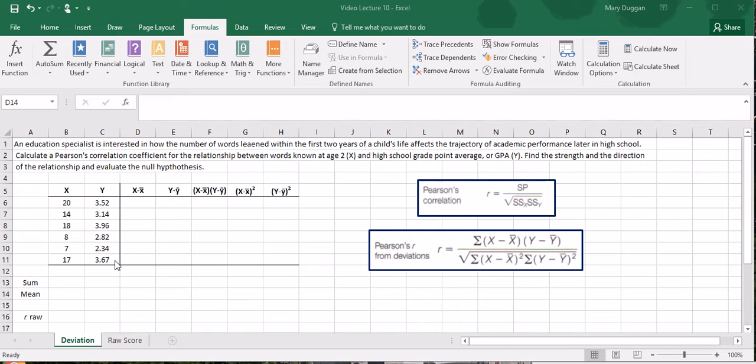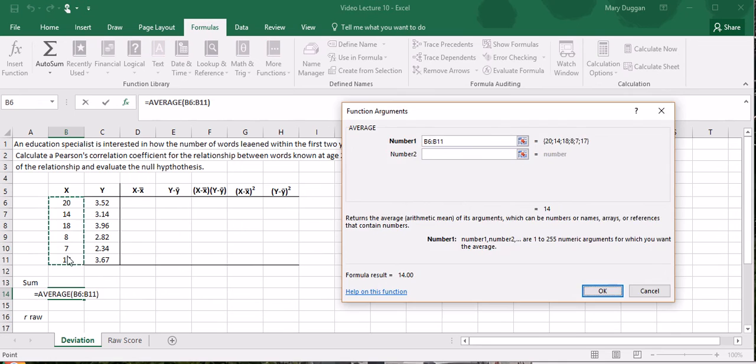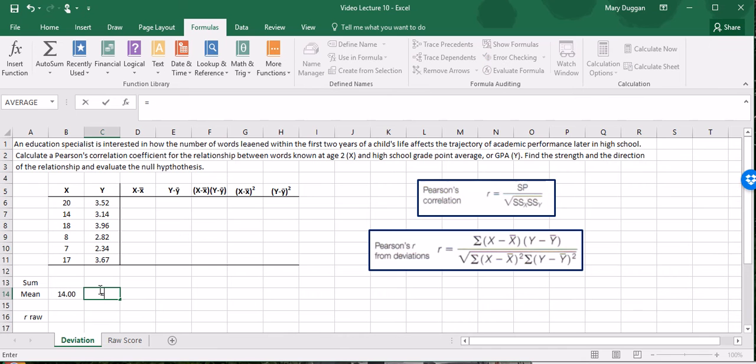Correlation uses deviation scores and so the first step is to find the means from which the scores will deviate. I'll insert the function, select average, and average these scores. We have a mean of 14 words known by age 2. I'll do the same for the Y scores and we end up with an average GPA of 3.24.